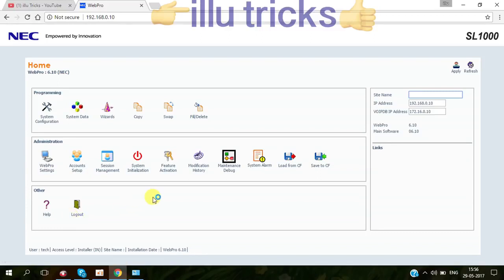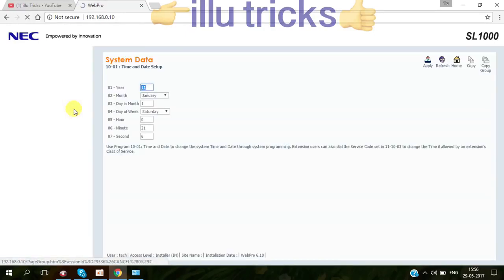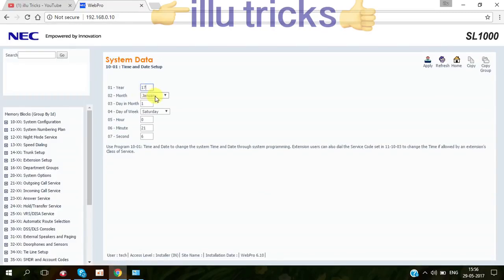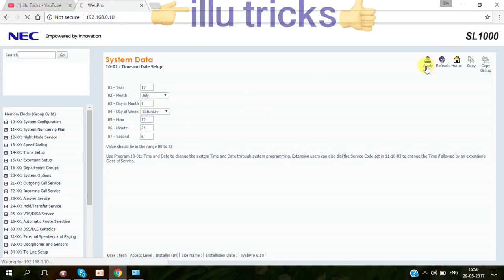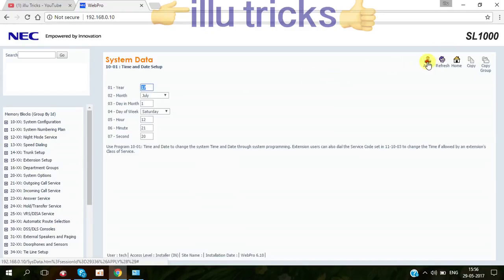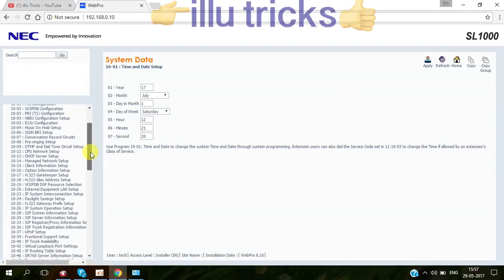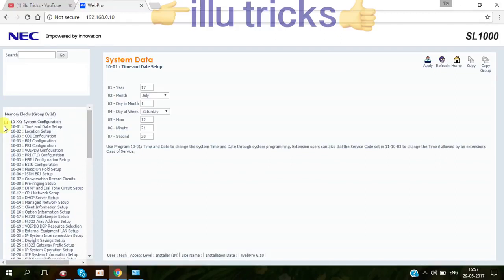Now we come to system data to do the programming. Go to system data. Here you can change the date, timings and all. You can change it from here, then just apply. This is all not necessary. I'm only going to teach you which is basic.